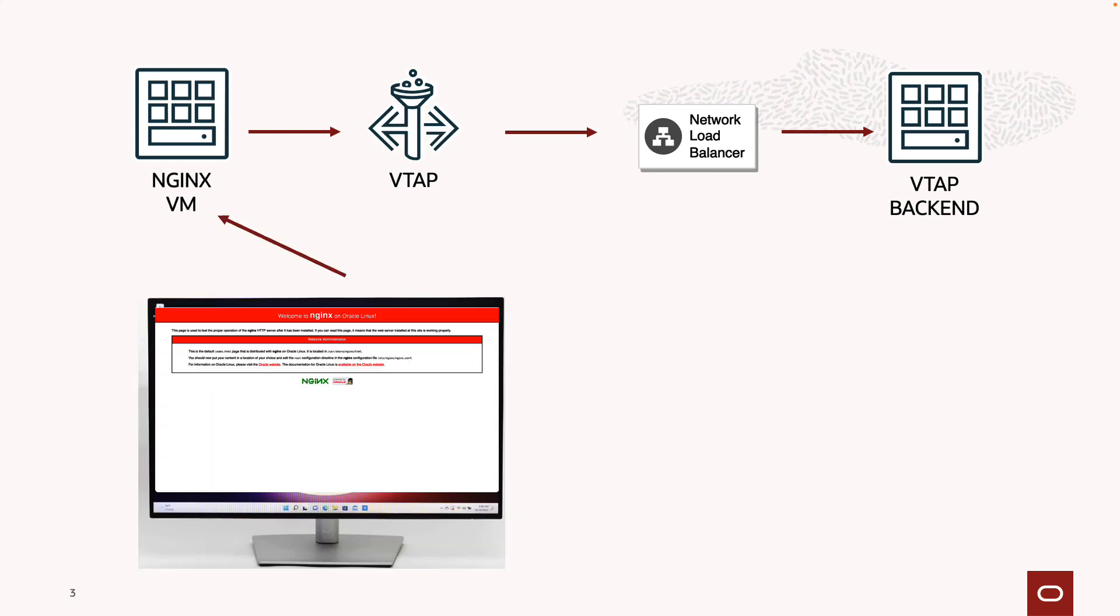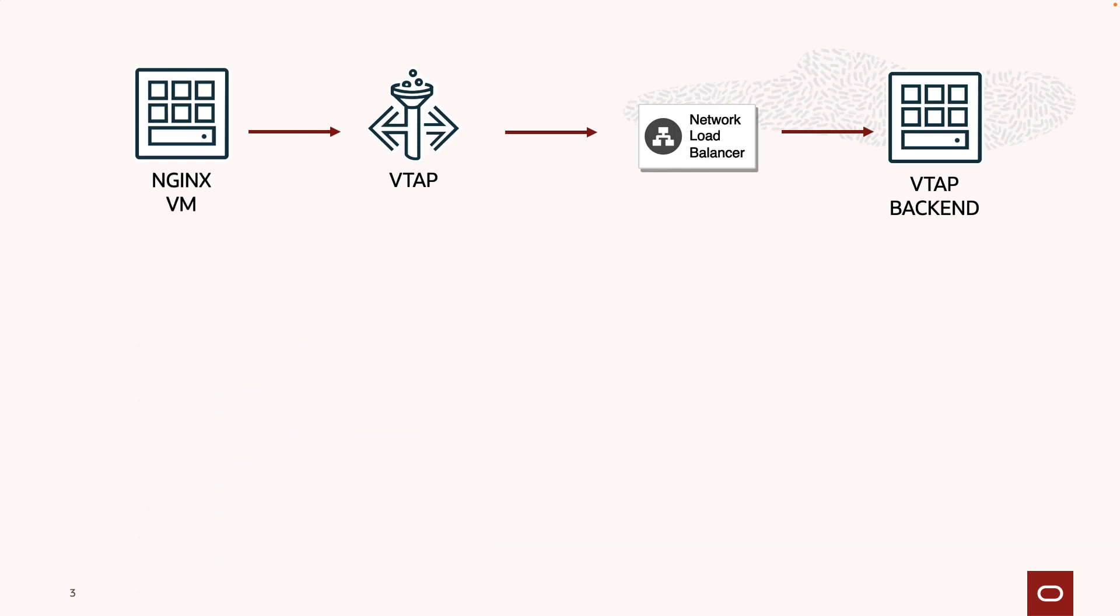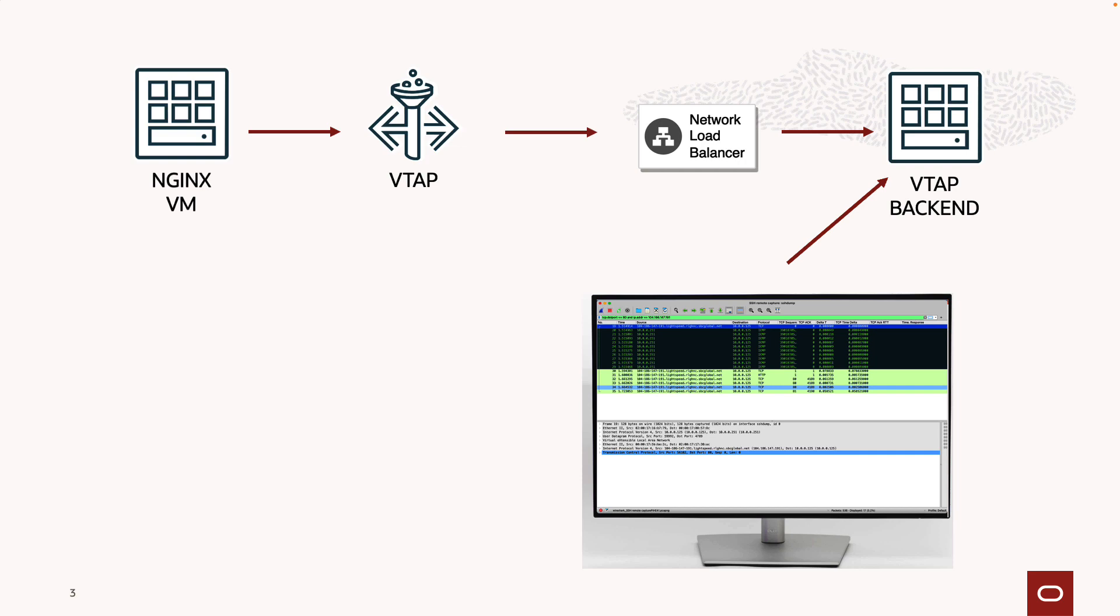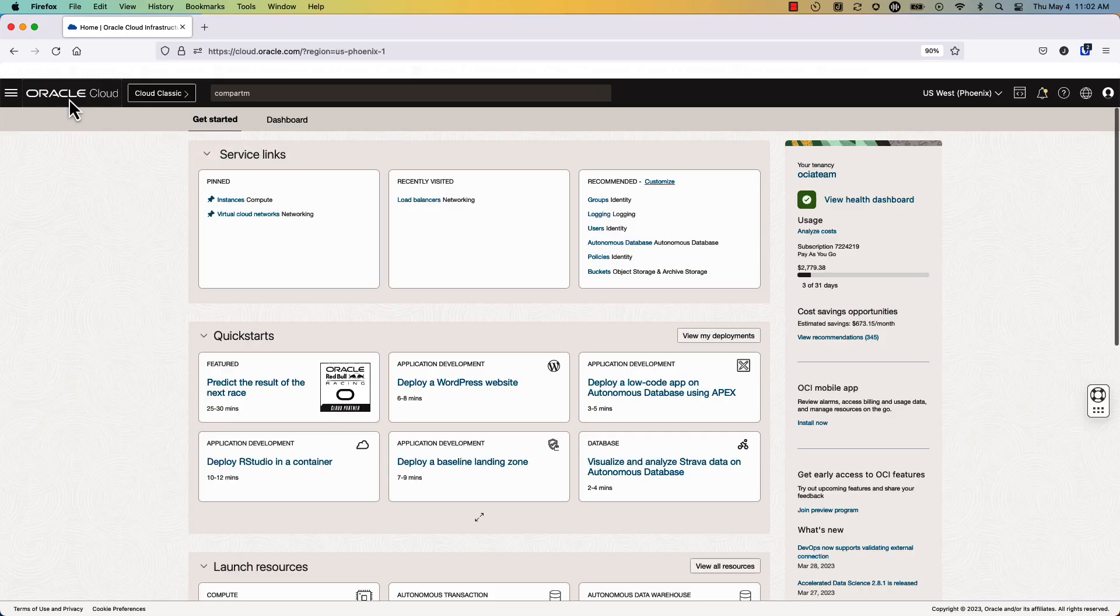We will be initiating a request to the NGINX virtual machine, and then we will be analyzing the request of the mirrored traffic directly within Wireshark within our desktop. Let's get started.